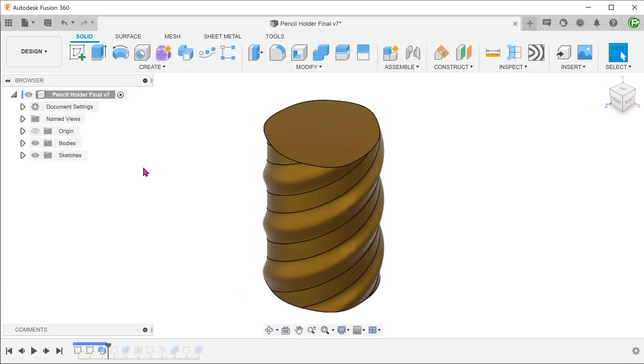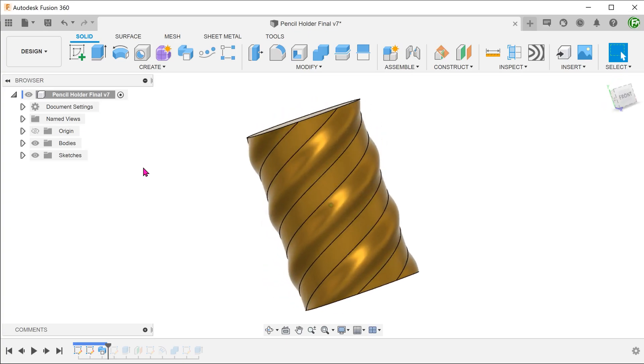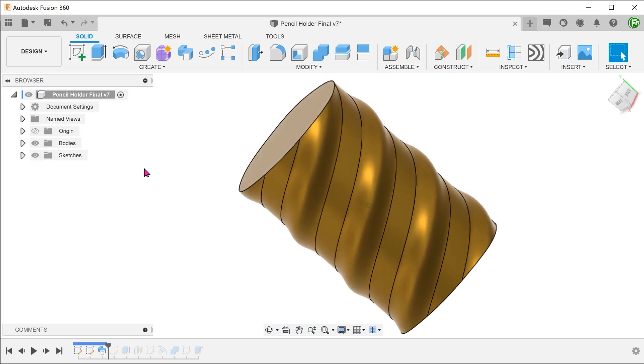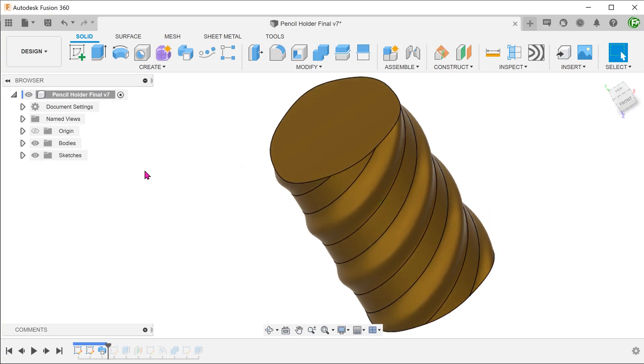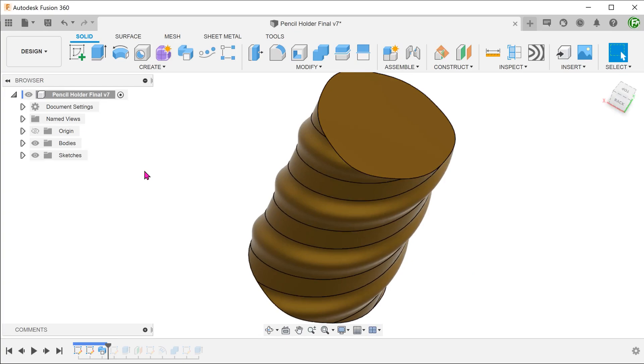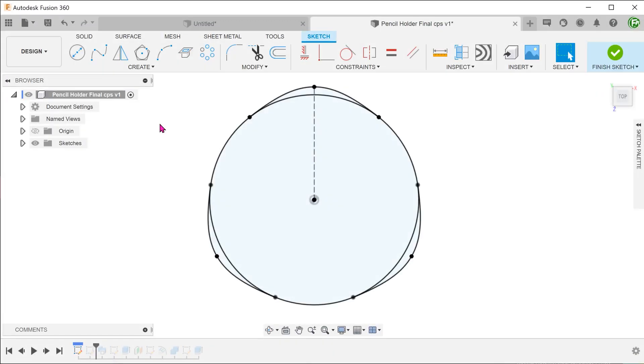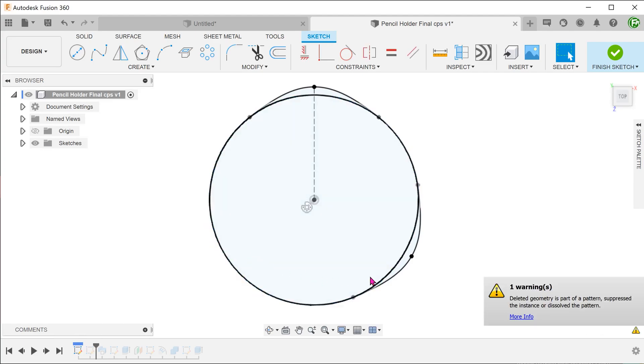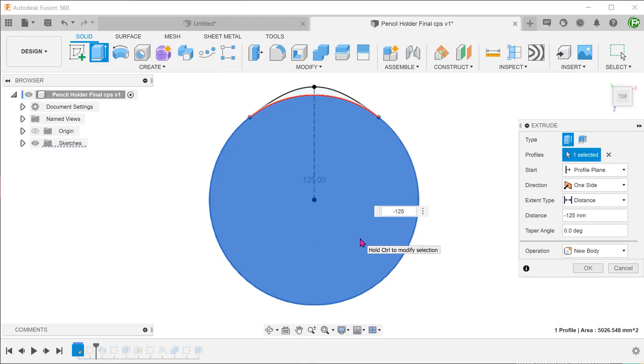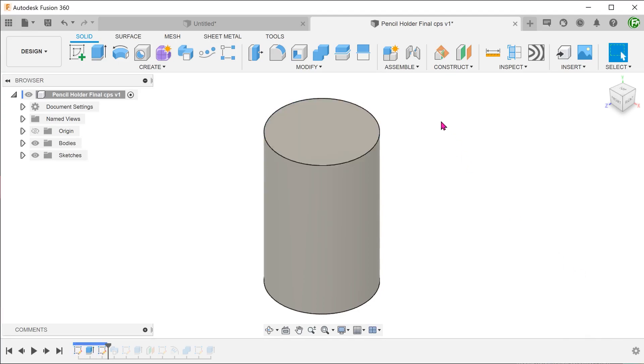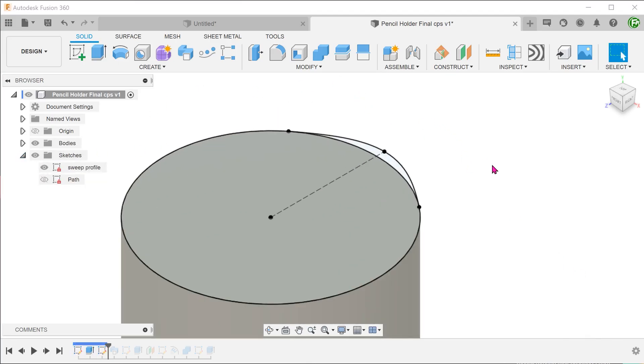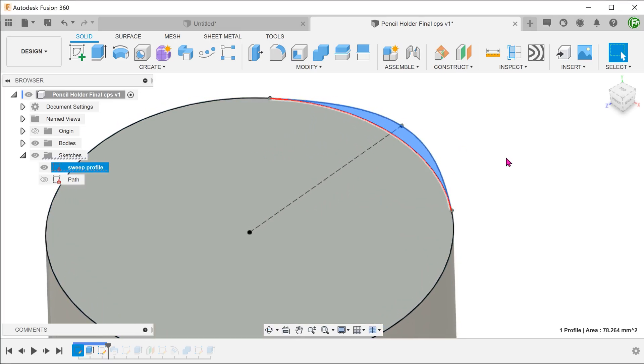Could we have avoided performing a circular pattern within the sketch and patterned the sweep instead? On first glance, this does not seem feasible considering the fact that we are sweeping with a twist. Let's try this anyway and see where this leads us. Go back into the sketch and delete the patterned splines. Let's first extrude the cylinder. Let's sweep this section of the profile.